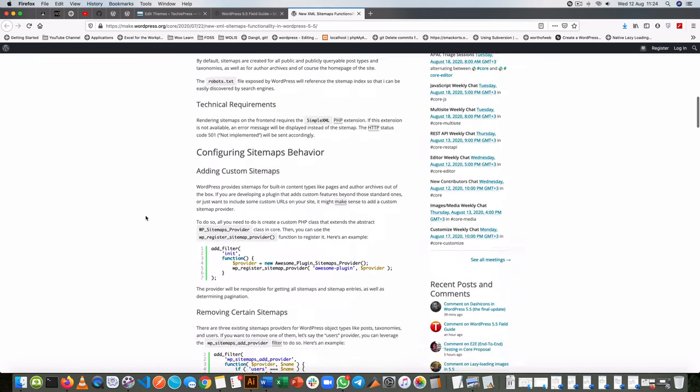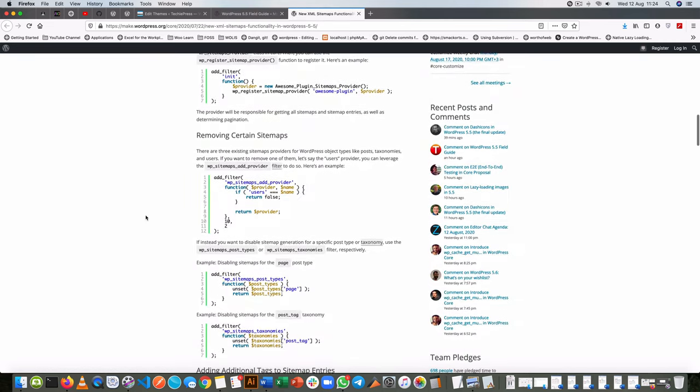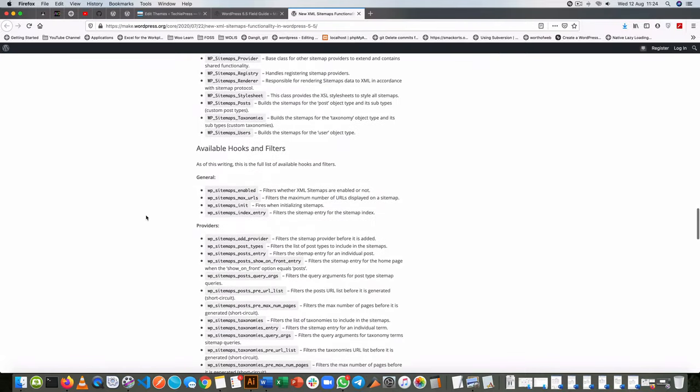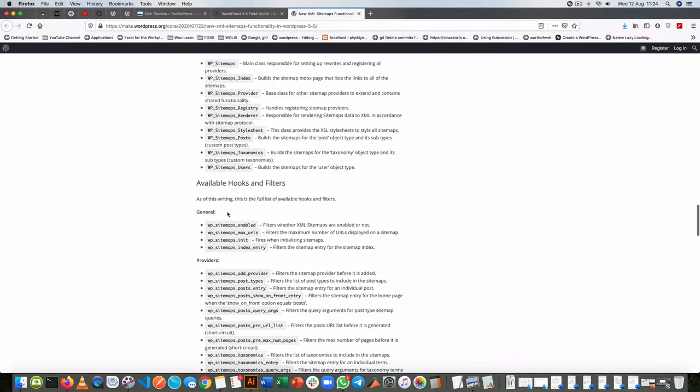Now it lists all the things you can do with the XML sitemap but in particular we're going to look at the WP sitemaps enabled hook. This one filters to show us whether the XML sitemaps are enabled or not.